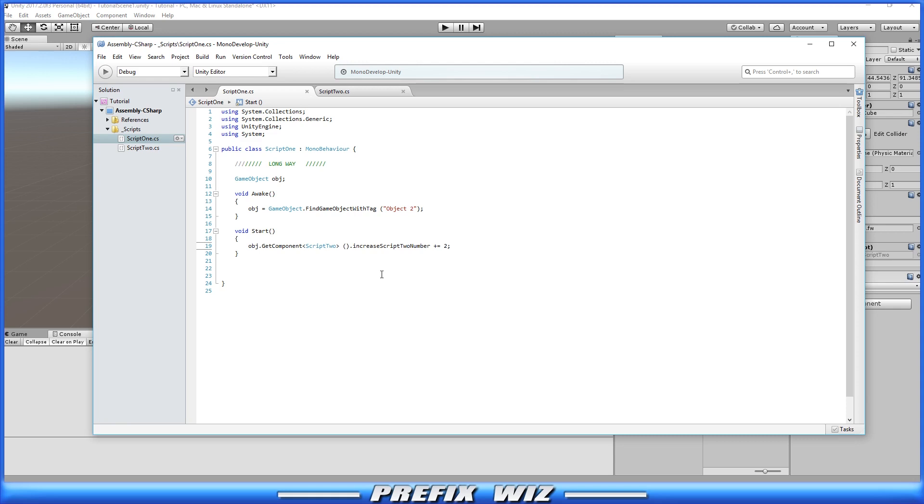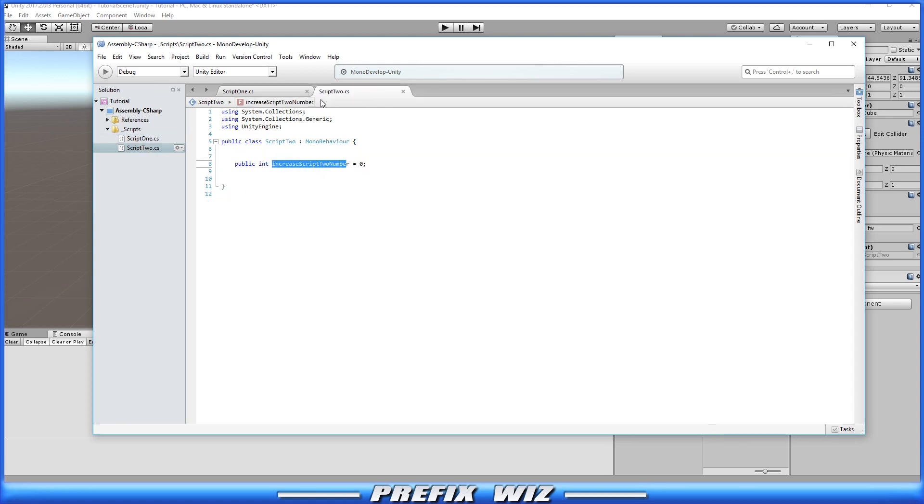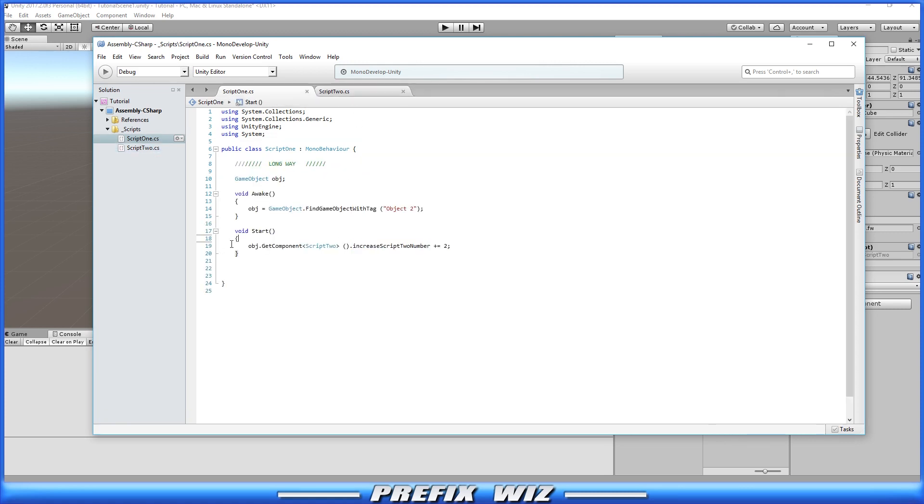And once you find script number two more specifically I want to access that variable that you have, that public variable. So if we go over here to script two notice we have that public variable called increase script two number and that's all we did. So we got the object and then changed it.